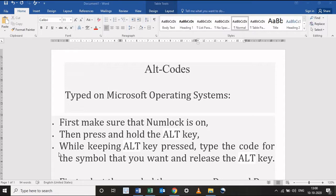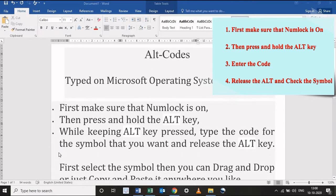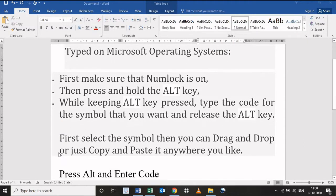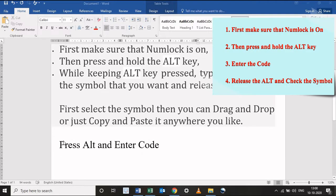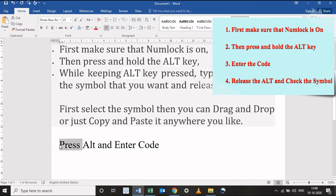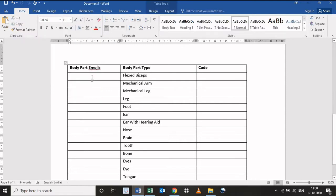Alt codes can be typed on Microsoft operating systems. First, make sure that Num Lock is on. Then press and hold the Alt key. While keeping the Alt key pressed, type the code for the symbol that you want and release the Alt key. You can use them in Facebook, Twitter, or elsewhere — just follow the instructions. You can see below the body part emojis, body part type, and the body part symbol code.